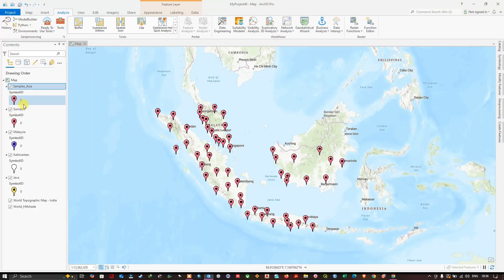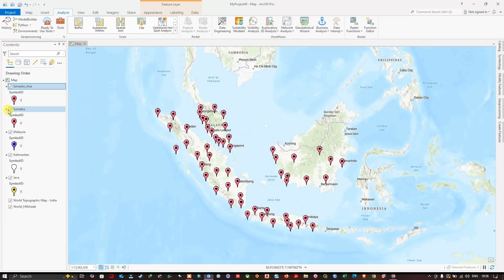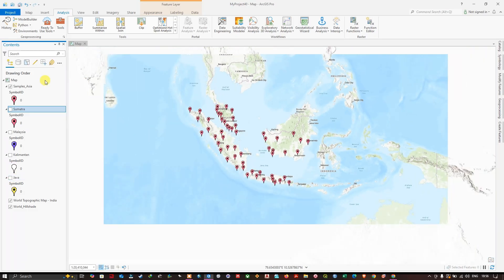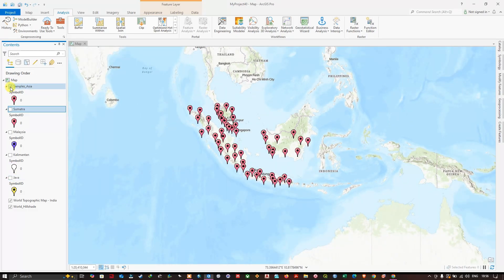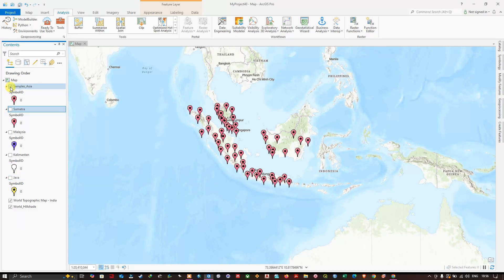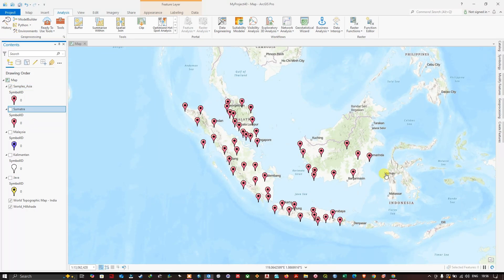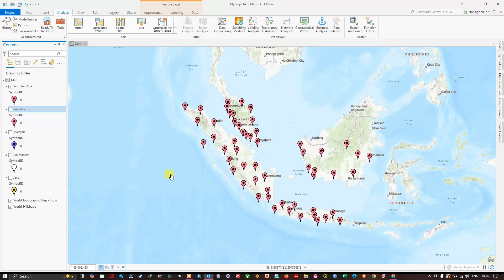datasets together. Let me remove the layers. As you can see here, previously it was in four different files. Now it has been combined into a single file. You can use the Merge tool for